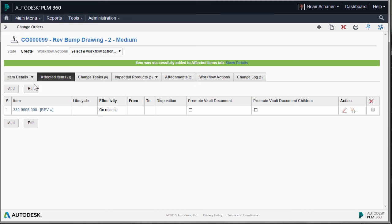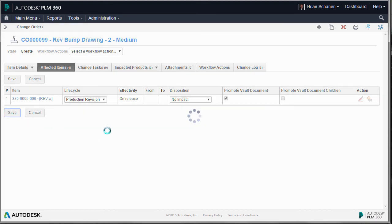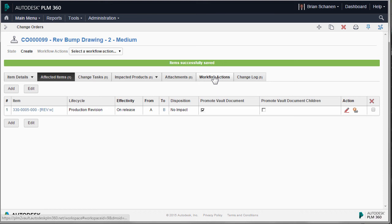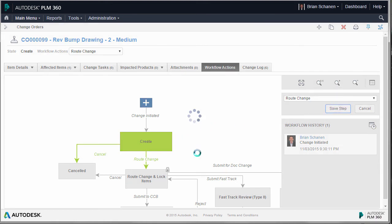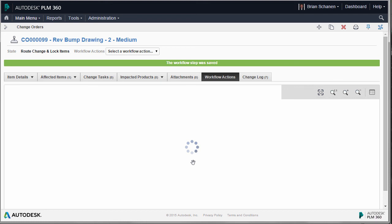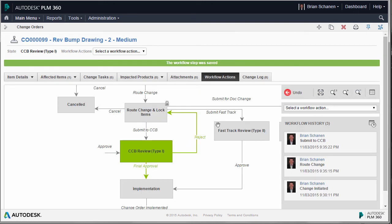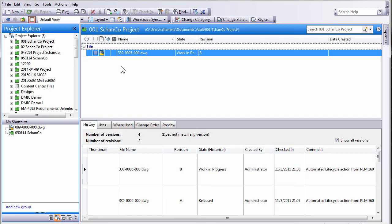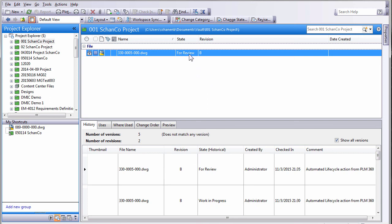And the cycle continues. We come back to that record, do a production revision, select no impact, and we want to promote the Vault document. All we need to do now is go through the rest of the workflow actions and move this down to released. Fast forwarding, we'll route this through the change order quickly and stop off at Change Control Board. Back inside Vault, refreshing the page, we can see Revision B — it's now 'for review,' which means it's locked and on its way to being released.